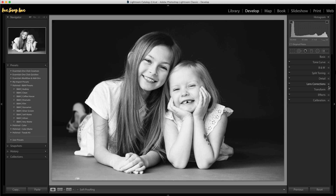Don't make the mistake of thinking a preset is all your editing work — it's not. There's further editing I would do to this image, for example skin smoothing, adding hair highlights, darkening the background, or removing some things. A preset isn't your complete edit, not by a long shot. It's a way of starting you off and doing some of the bulk editing work quickly, but you'll still need to go in and make further adjustments to have the image look as good as it could.